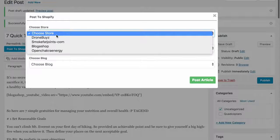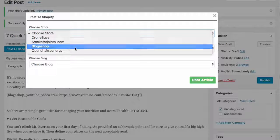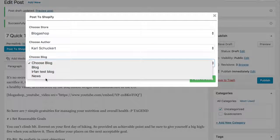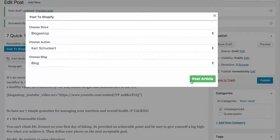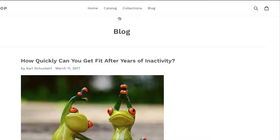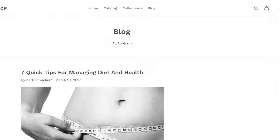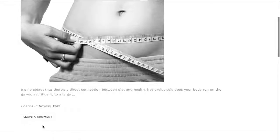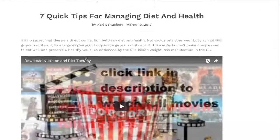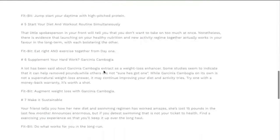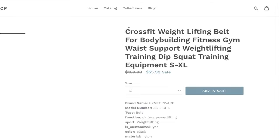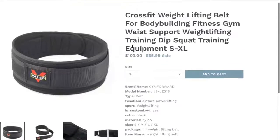I'll go ahead and post — you can choose the store, and with unlimited you can have multiple stores. I'll choose the blog shop here. It also lets you choose the author; for this one we'll use Shark. Then choose the blog and go ahead and post that article. Here is my actual blog — let's refresh, and there we go: 'Seven Quick Tips for Managing Diet and Health.' We can see the tags and click into the article where you can see the video, the image, and the product. When people click the buy button, they're taken right to the product to purchase.